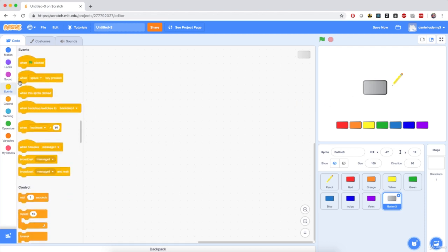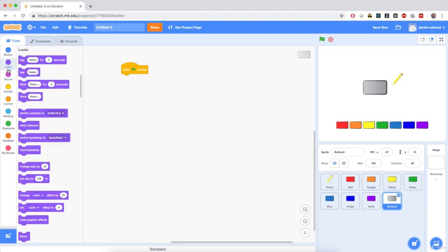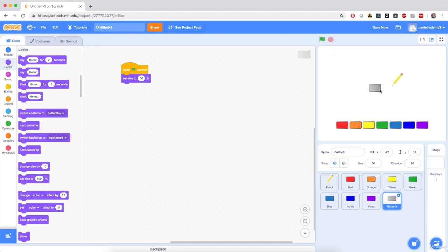I'm going to go to Events and then 'when flag clicked,' then go to Looks — the purple section — and set size to 100%, but instead of 100 I'm going to fill in 50. So when the flag is clicked, the button shows at the same size as the other buttons.